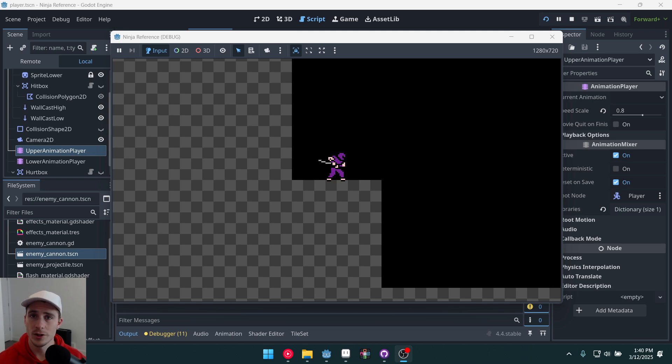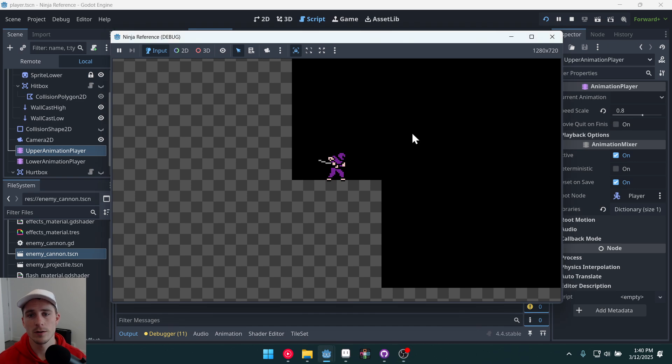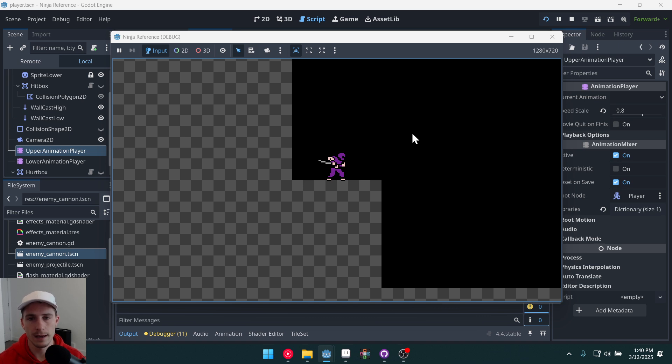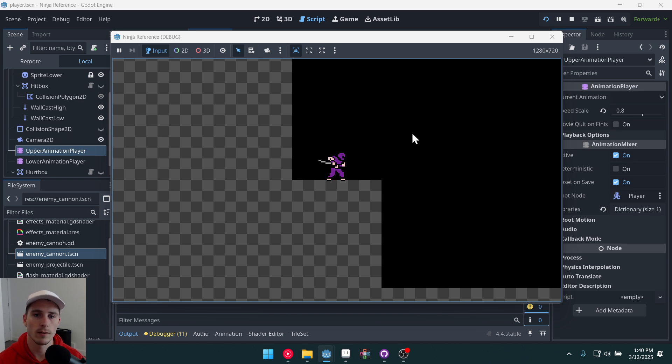Good morning, afternoon, or evening, wherever and whenever you are. My name is Benjamin and welcome to this Godot tutorial series. In this series we're going to be making a ninja platformer, something maybe like Ninja Gaiden or The Messenger if you've ever played those.